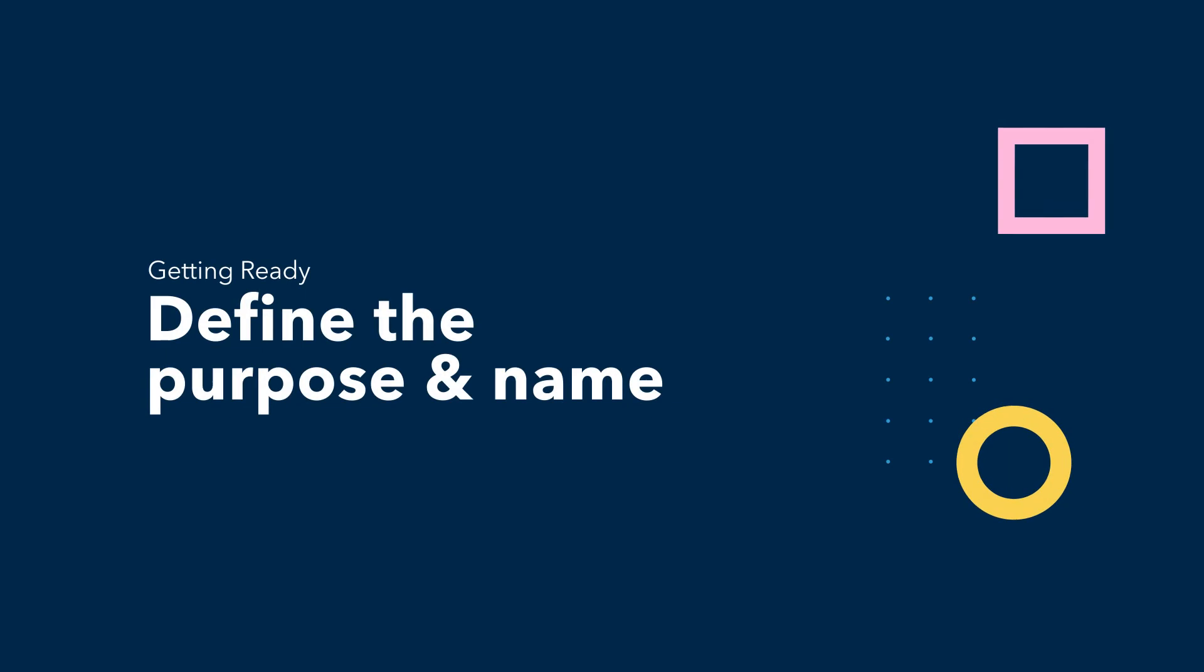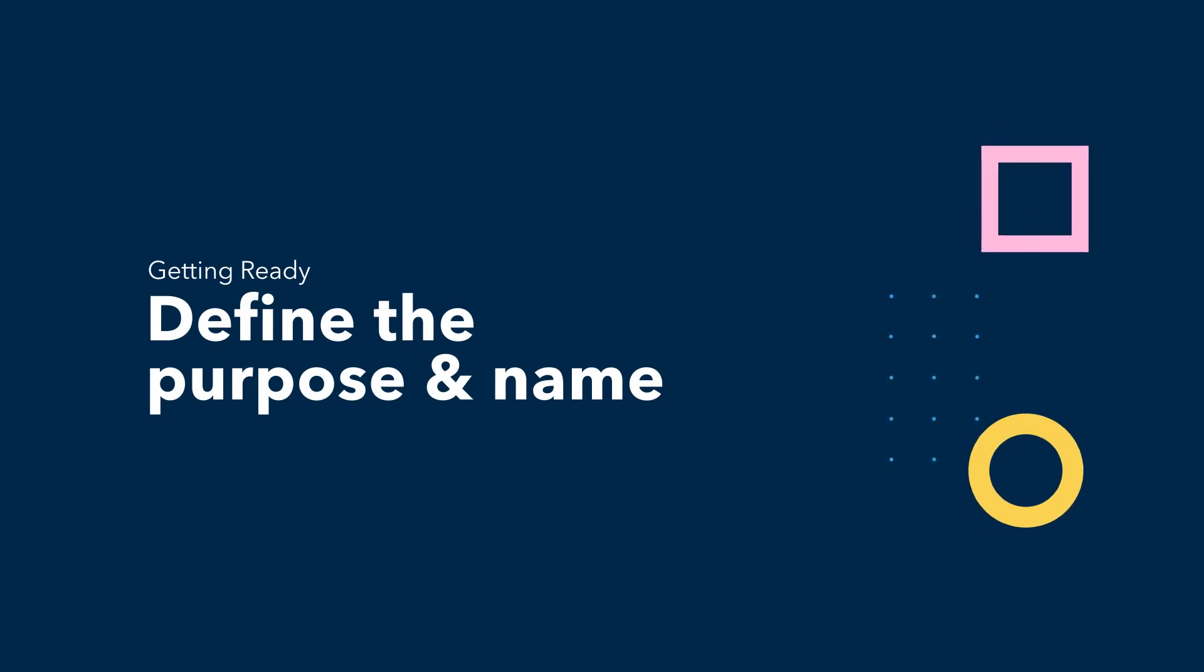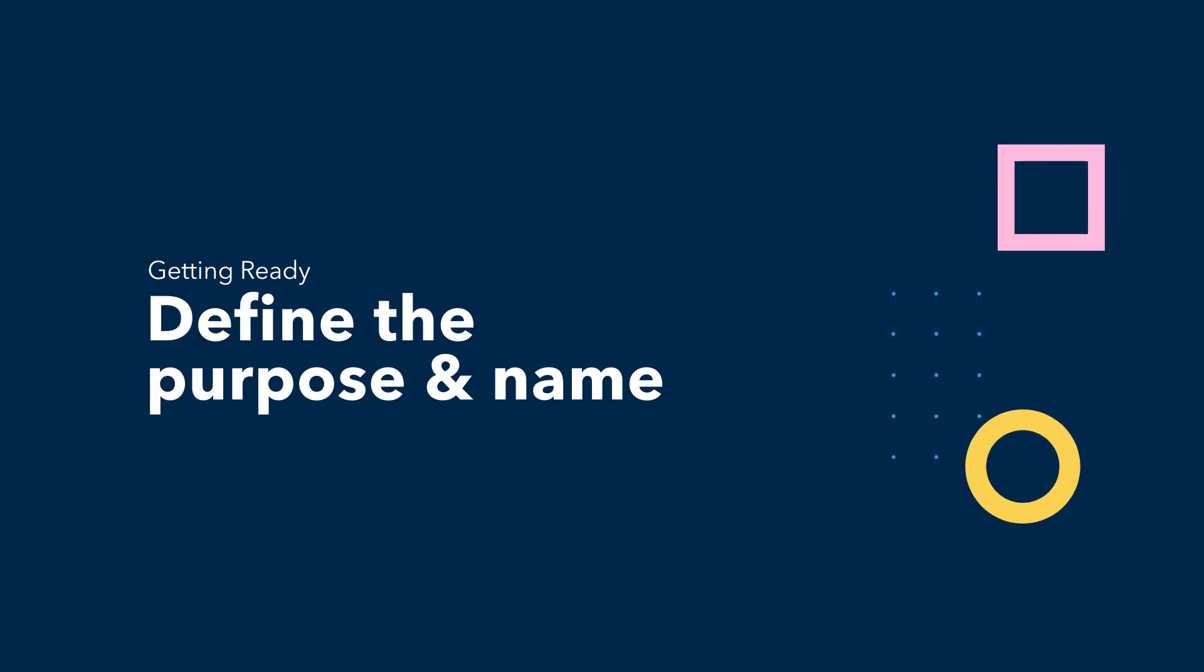Now, let's get you ready to build your DAO. A DAO can be built for anything where people need to work together and share ownership and decision-making.